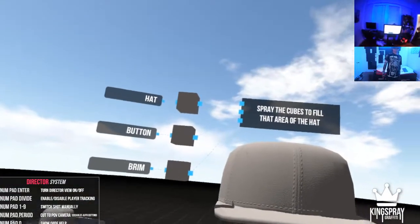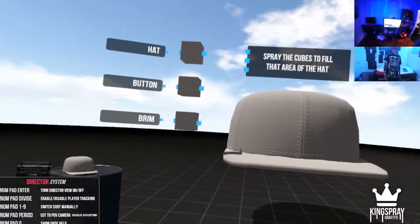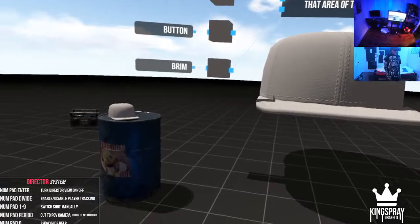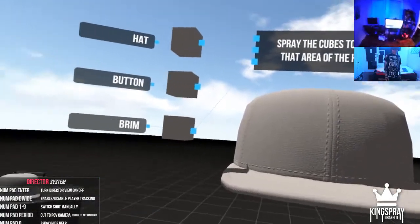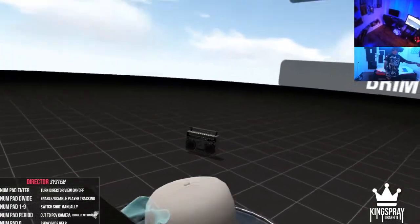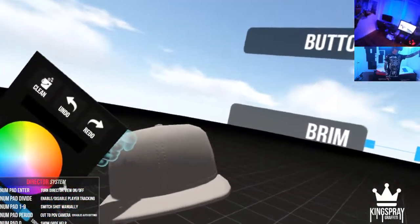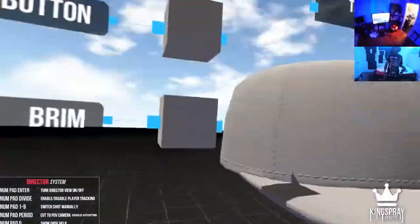All right, welcome back guys to another King's Spree episode. Today I'm gonna paint this hat and I'll project onto this tiny hat. So let's see.